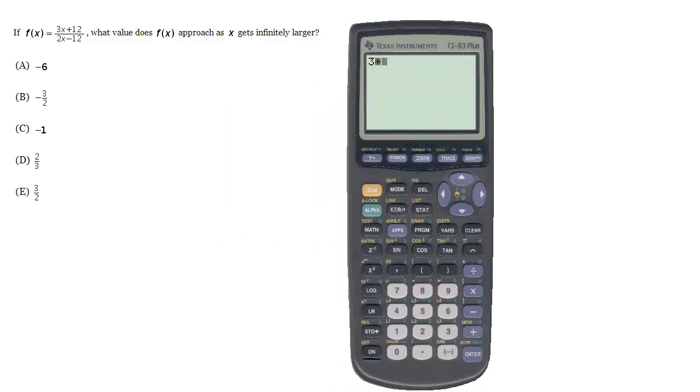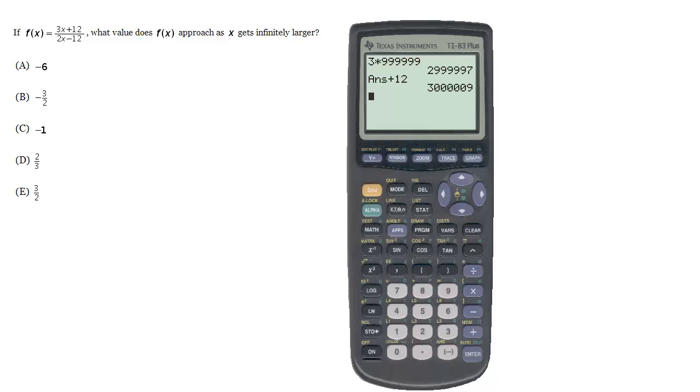So 3 times 999,999 plus 12, and now we're going to divide this by 2 times 999,999 minus 12.